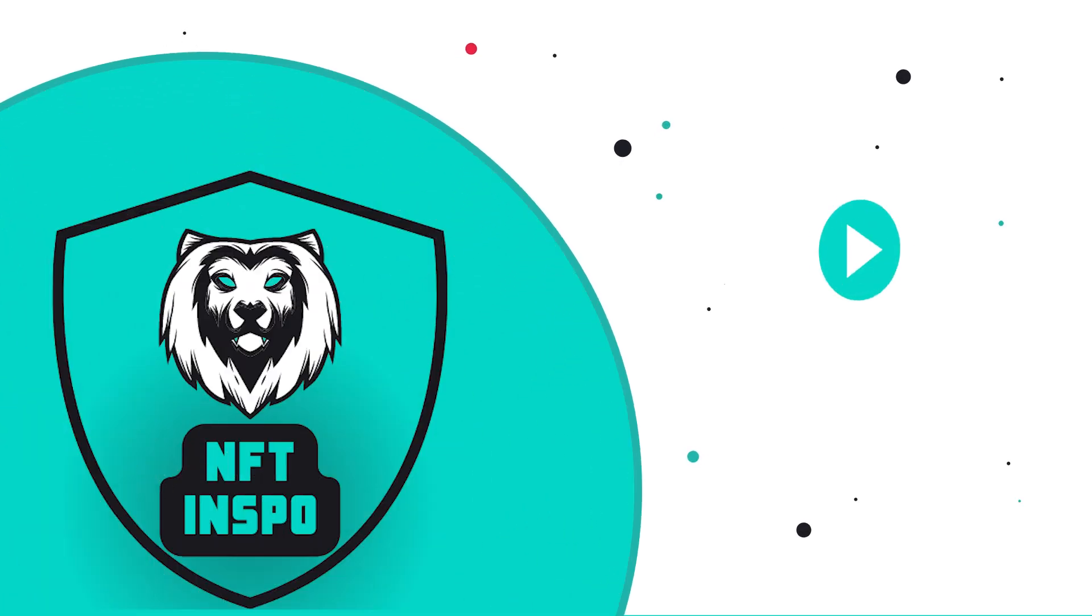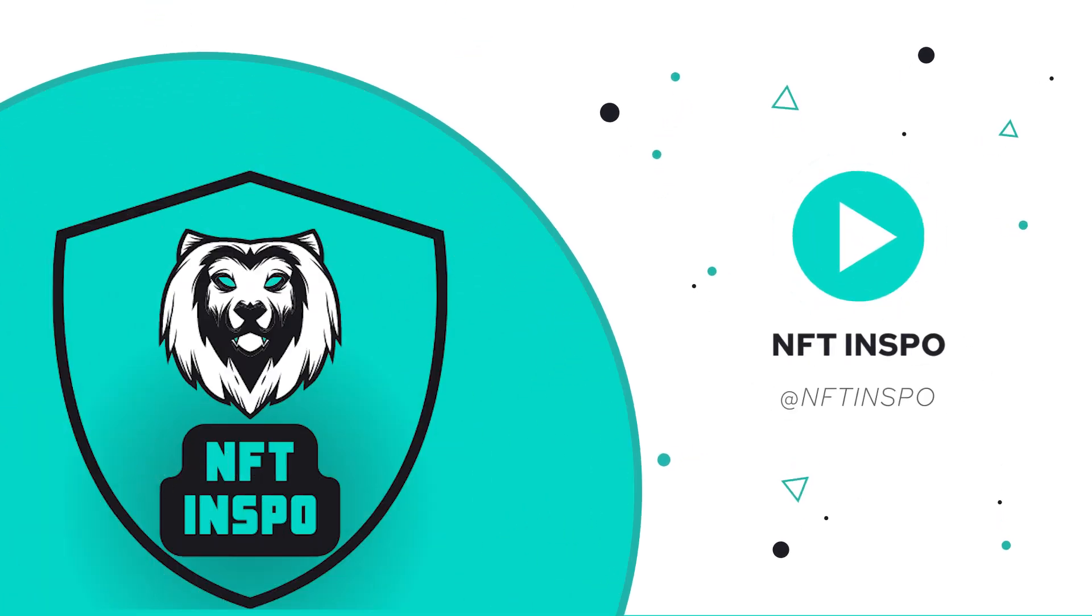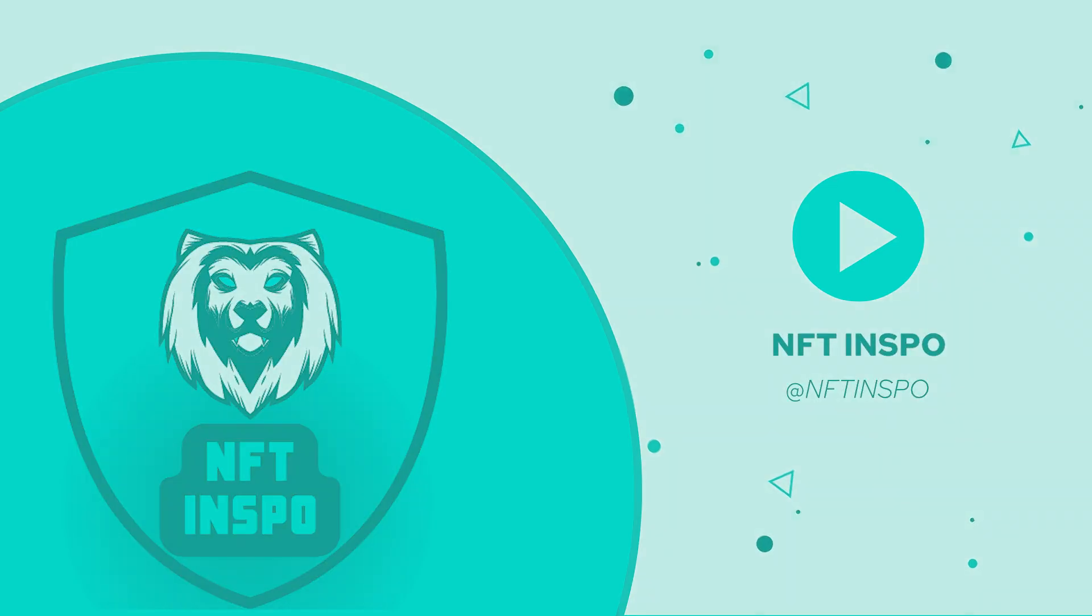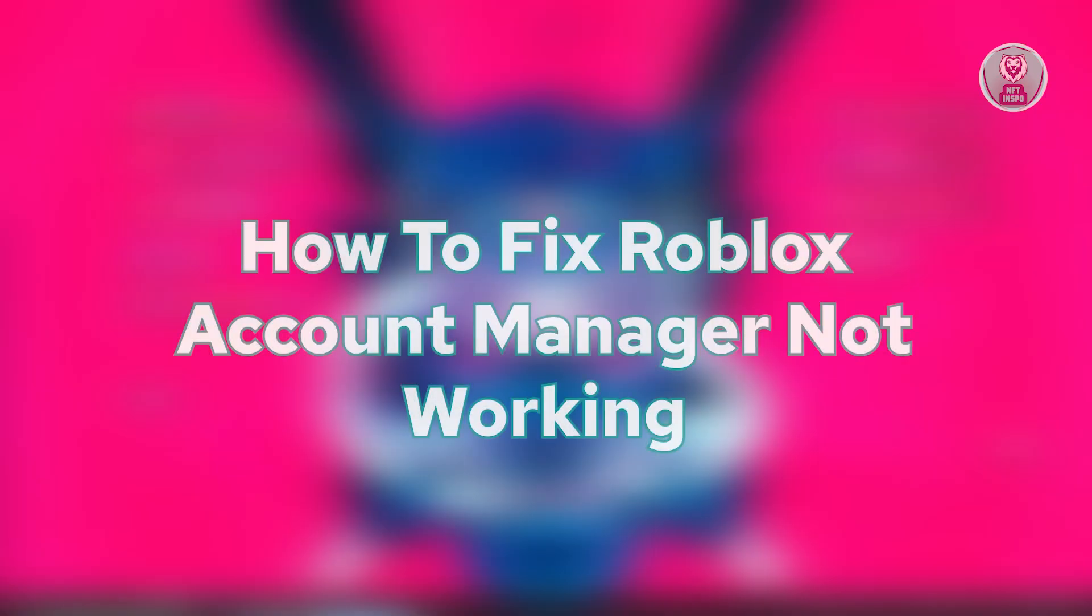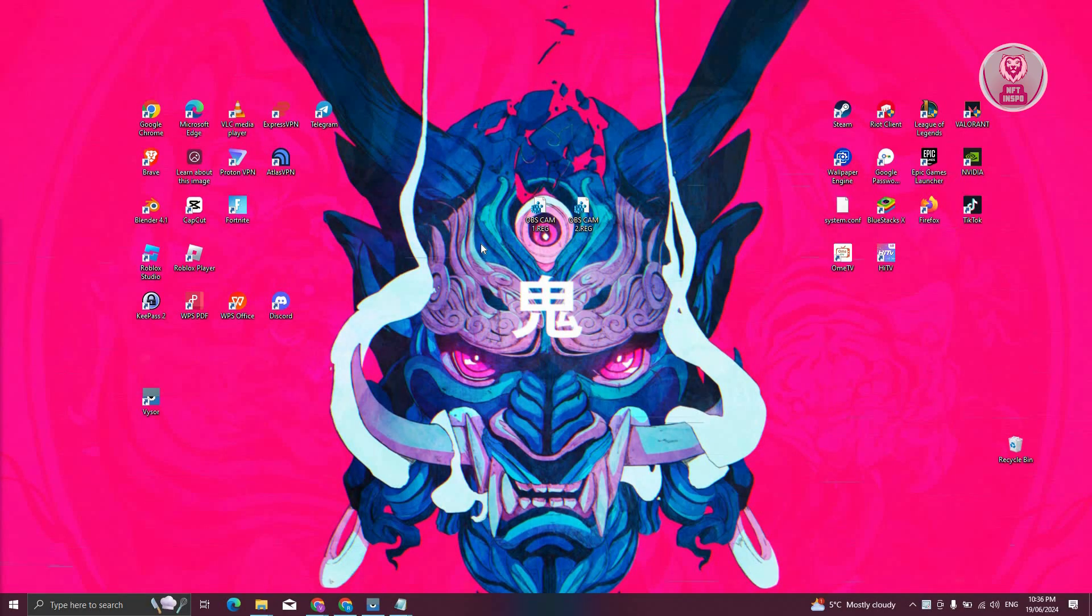Hey guys, welcome back to NFT Inspo. For today's video, we're going to show you how to fix Roblox Account Manager not working. So if you're interested, let's start a tutorial.